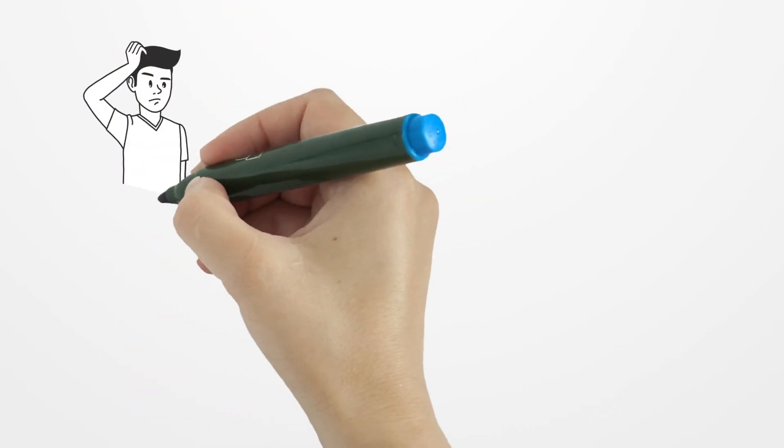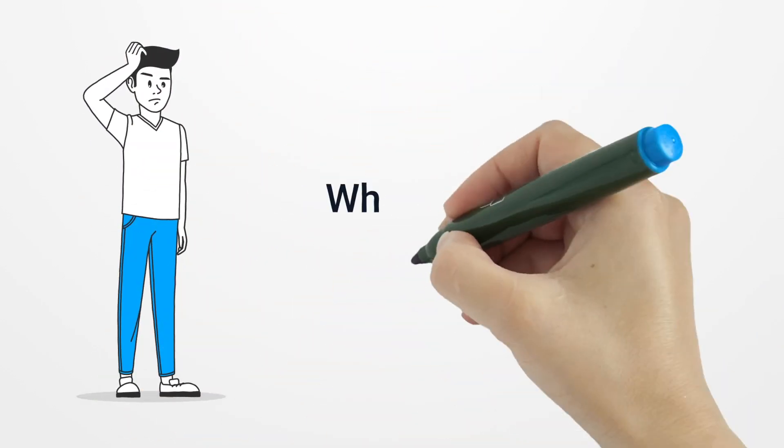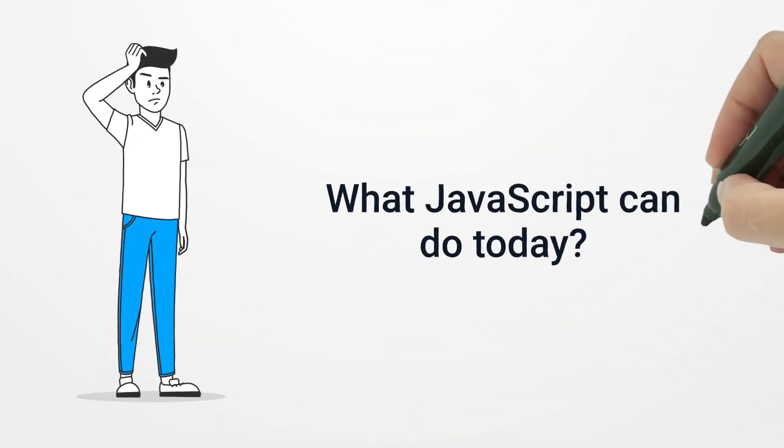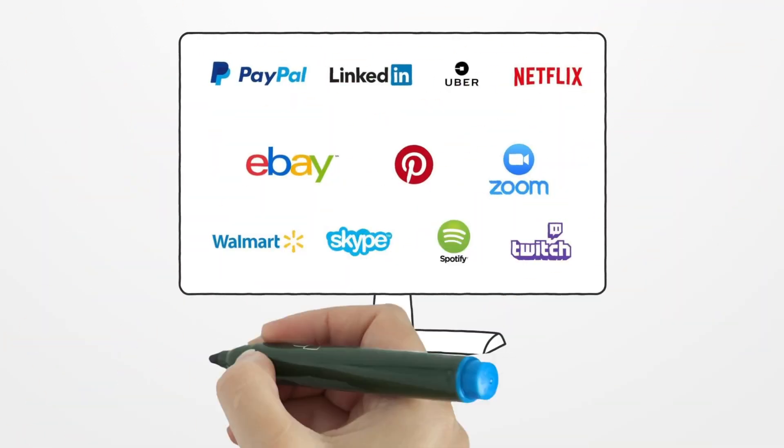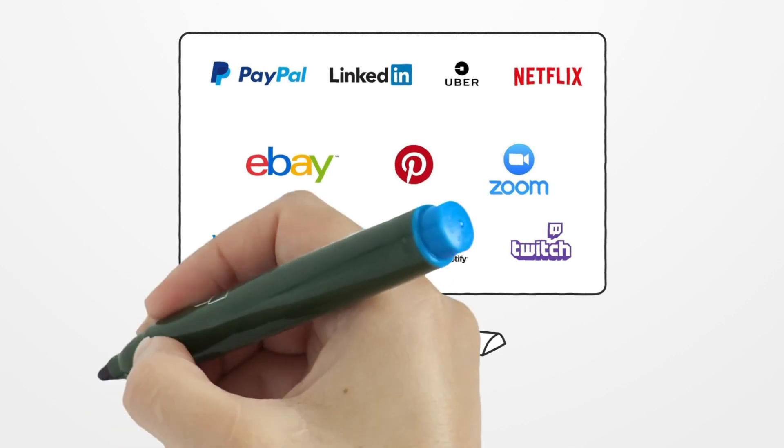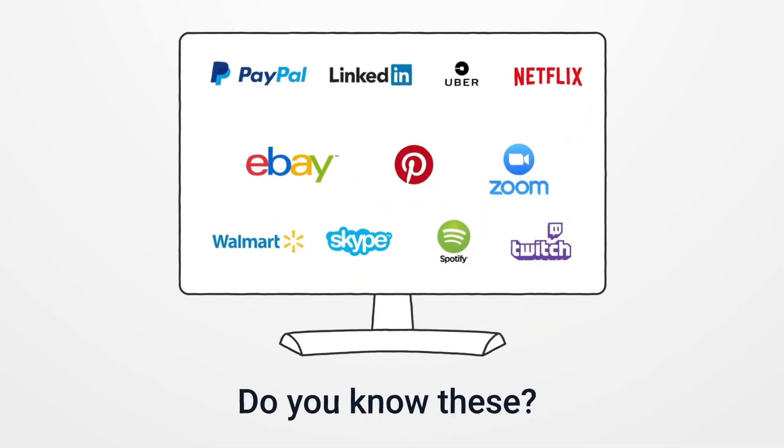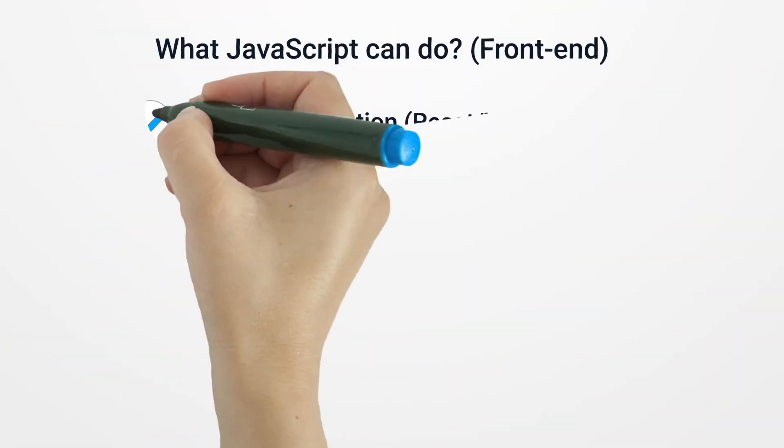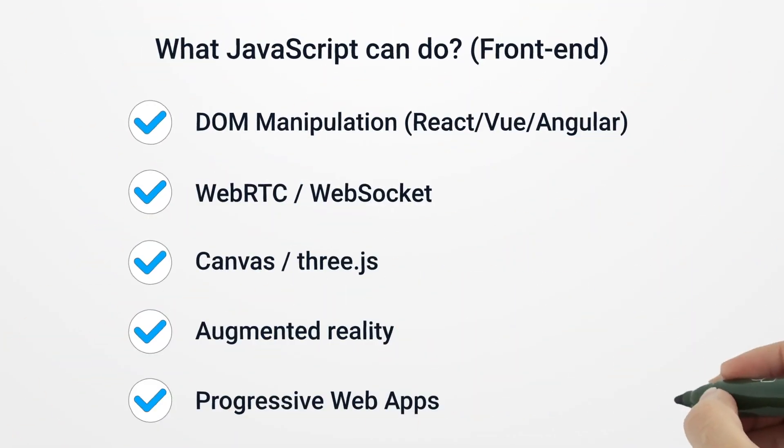Now, it's been over 25 years since JavaScript was created, so let's see what JS can do today. Look at the following logos. Do you know all these companies and projects? I bet you do. All of them utilize JavaScript in their projects and applications.